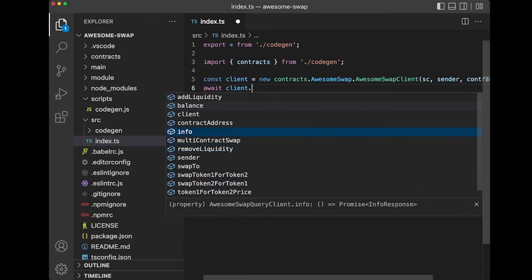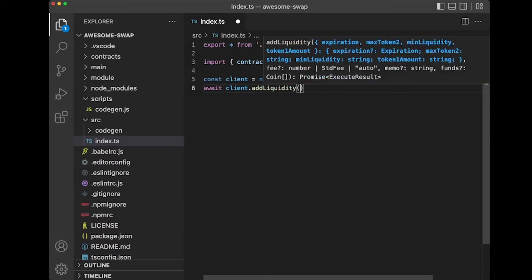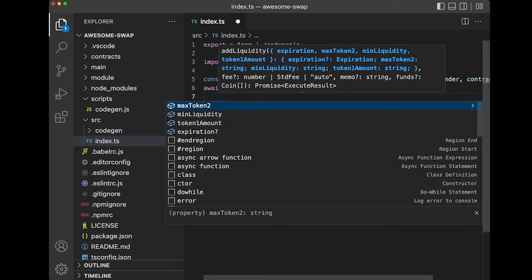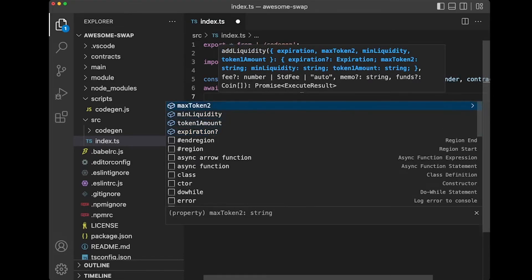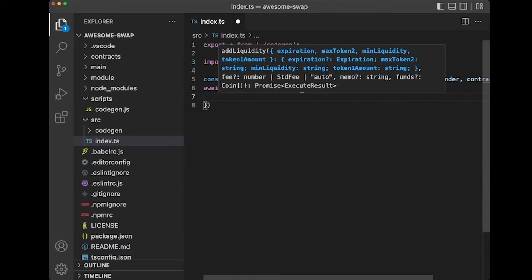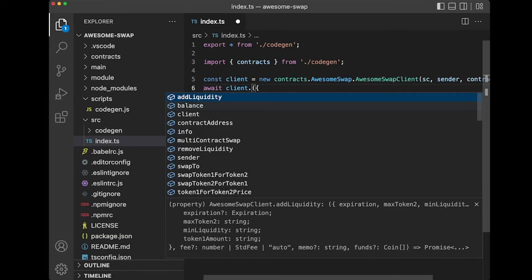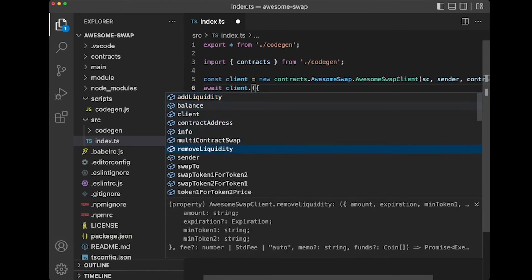let's do the add liquidity. And so it gives us all of the methods and their types without any question about what is required. So we've got max token 2, min liquidity, token 1 amount, expiration. If we want to call another method, we can just look at the other ones.